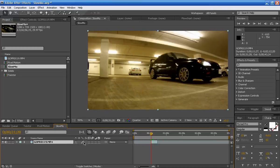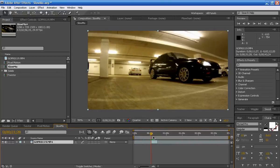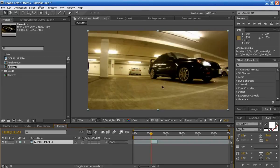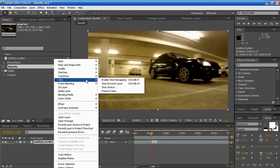Okay, now a couple things we need to do before we start playing with slow motion. One is we need to enable time remapping. This is so we can adjust where certain parts of this footage can speed up or slow down. To do that, you can right click the layer you want time remapped, go to time and click enable time remapping.